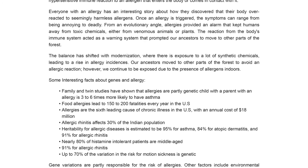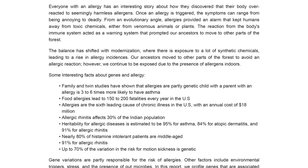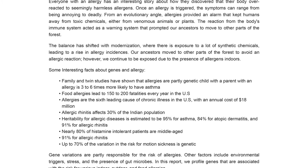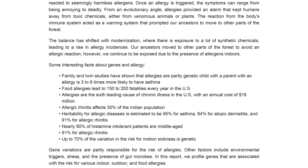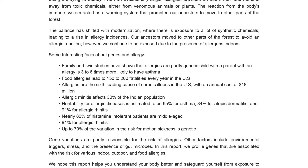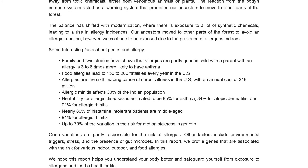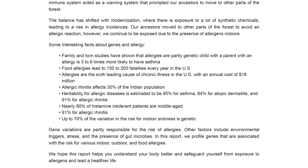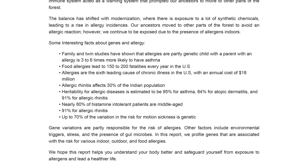With this report, we aim to help you understand your body better and provide information that you can use to protect yourself from allergies and lead a healthier life.